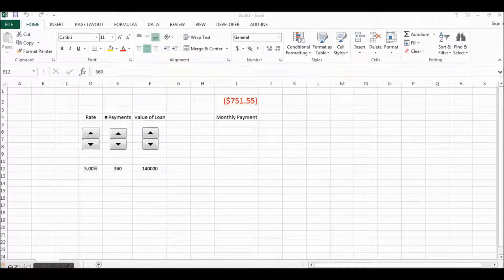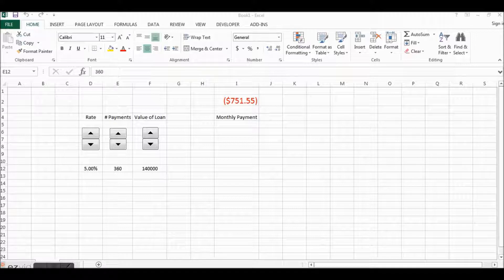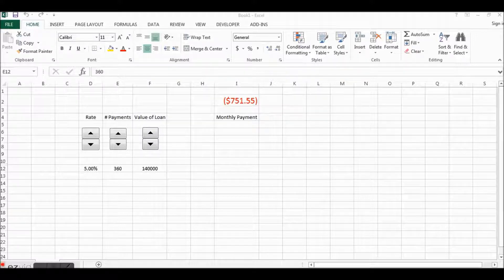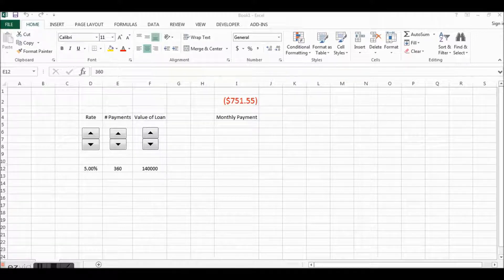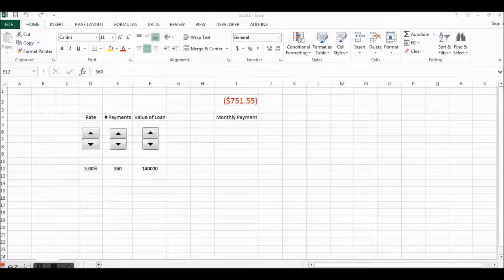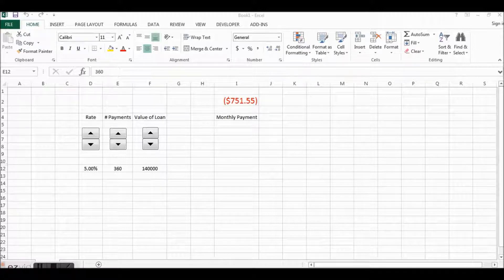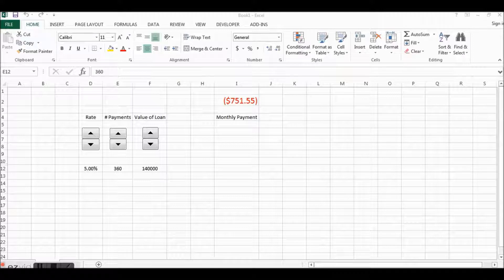Hello and welcome to another episode of Hot Tech Tips. Today we're going to look at an Excel function called PMT. PMT is a function that will determine a monthly payment based on a loan.